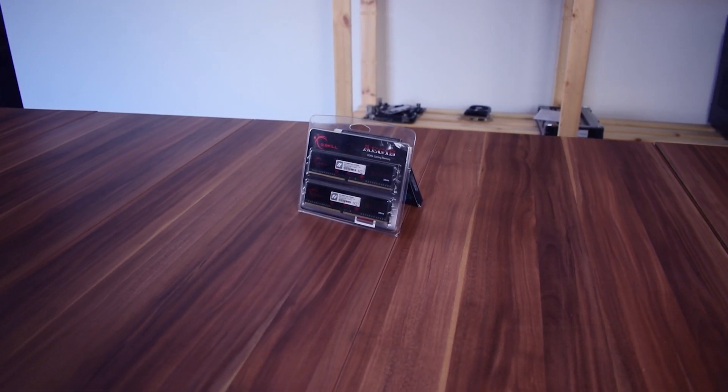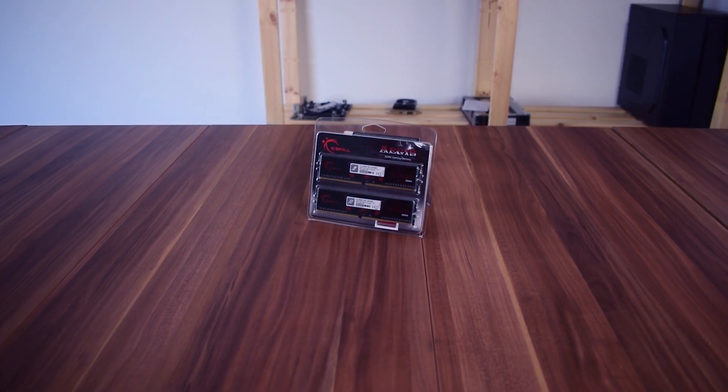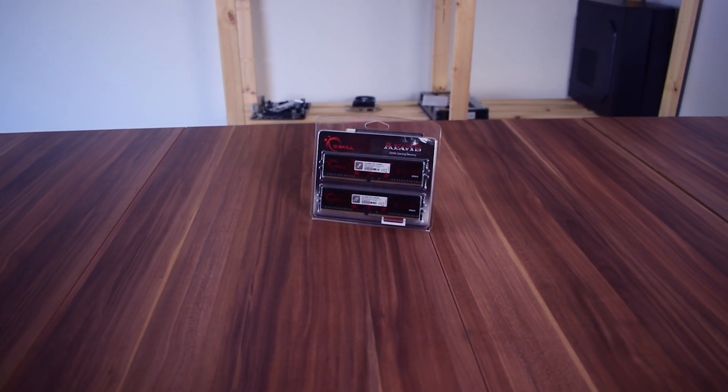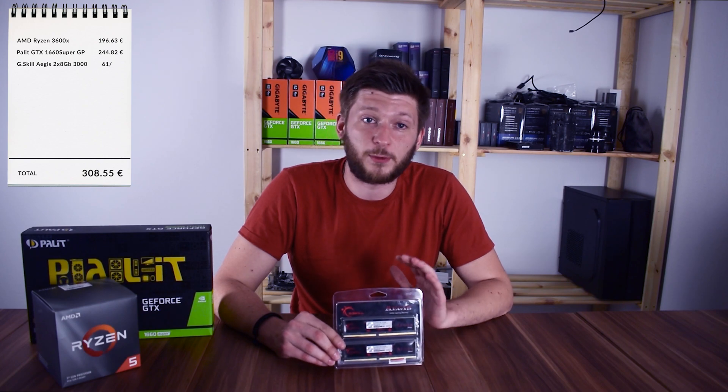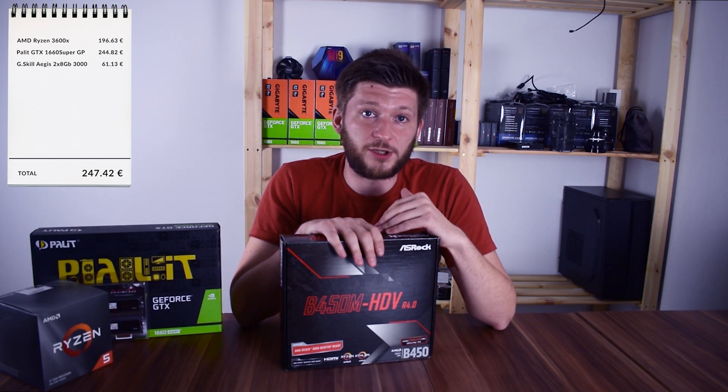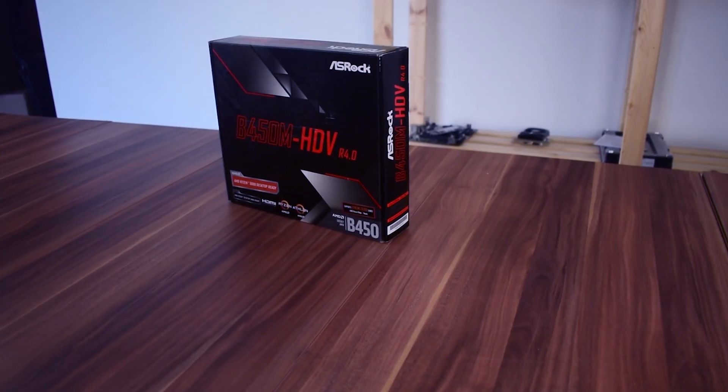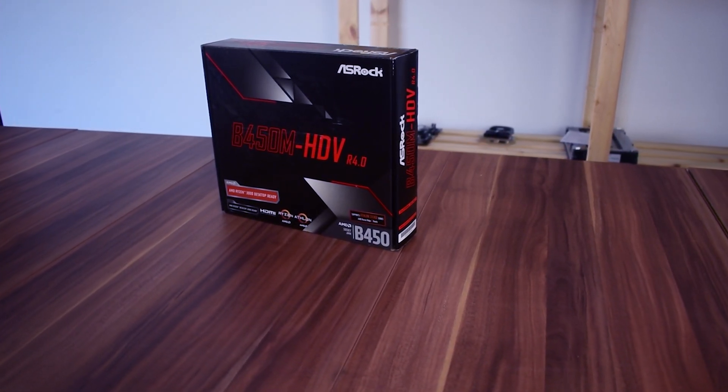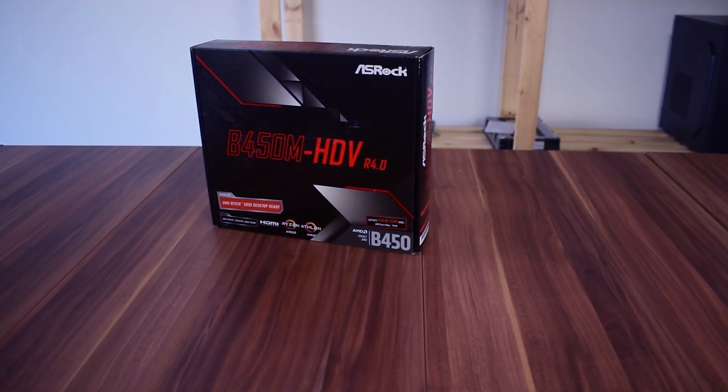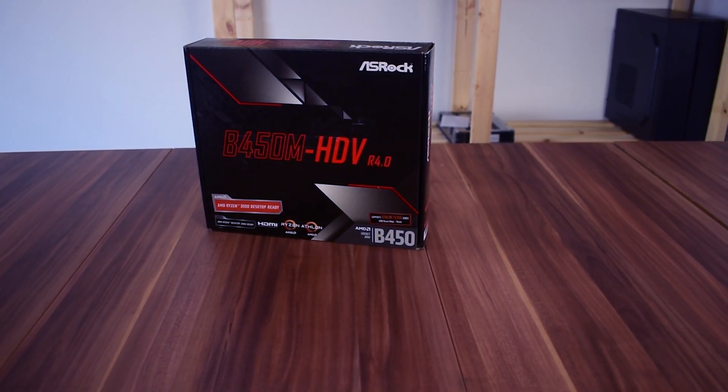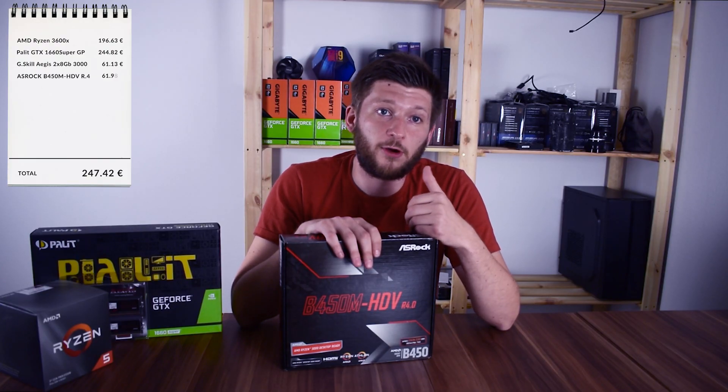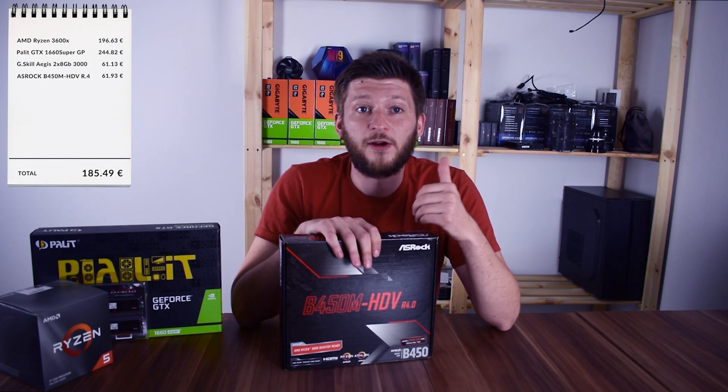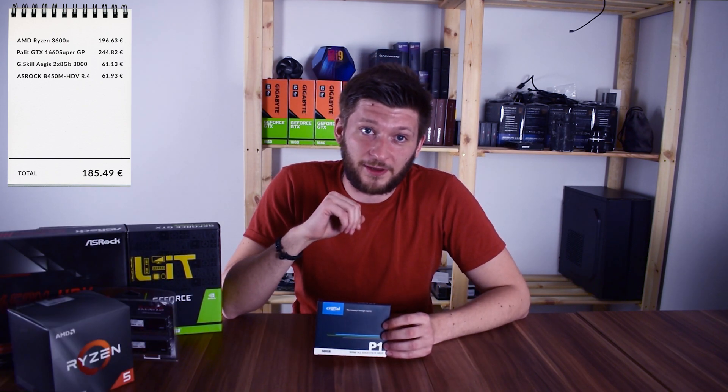The RAM for example, we were able to bump it up a bit with two G.Skill Aegis 8GB sticks running at 3000 MHz, so the Ryzen should be happy with those. The mainboard was somewhat of an issue. We tried to have RGB headers present, but those are not available on the B450 platform until you get to somewhat around 90 euros. So unfortunately we had to compromise on that and we will still use the ASRock B450M Pro4 from the 500 euro build.